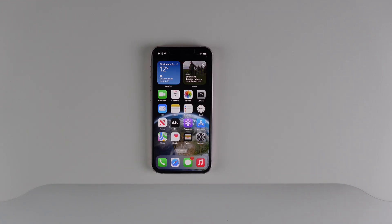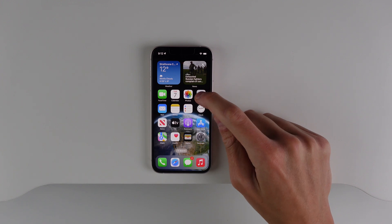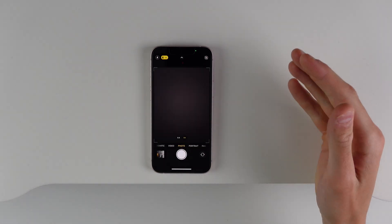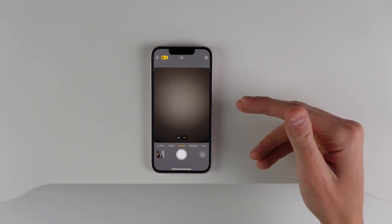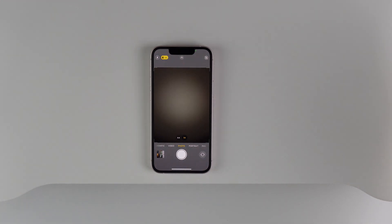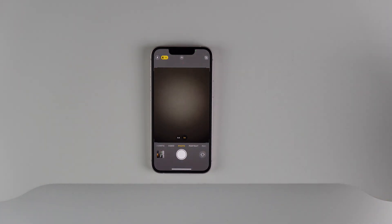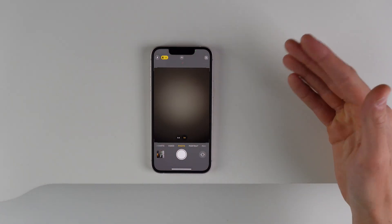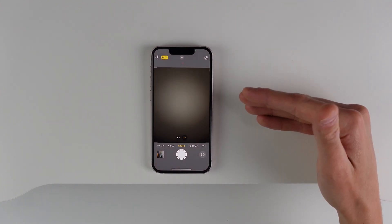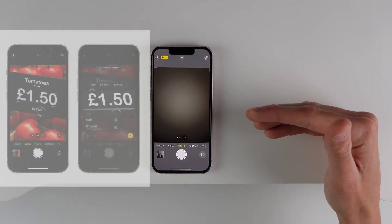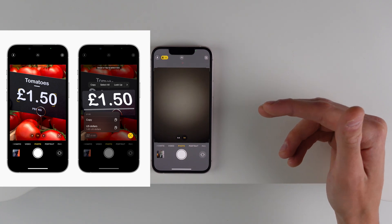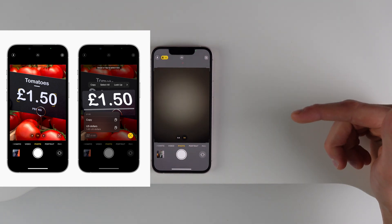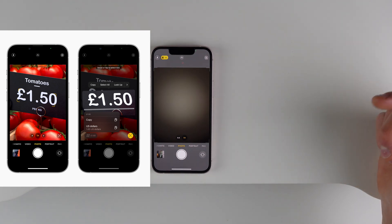Another great change in iOS 16: the Live Text feature inside the camera now supports quick actions. If you point your camera at a different language, it'll be able to convert it into English. And if you point your camera at another currency, it'll convert that into whatever currency you're using on your iPhone. Live Text has gotten a lot smarter, and I'll show a screenshot on screen to illustrate what this feature looks like.